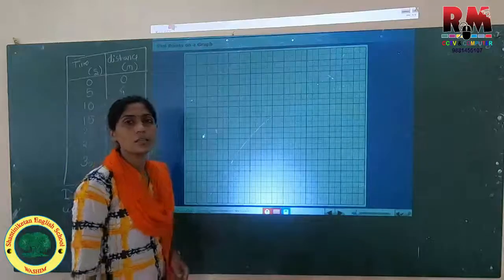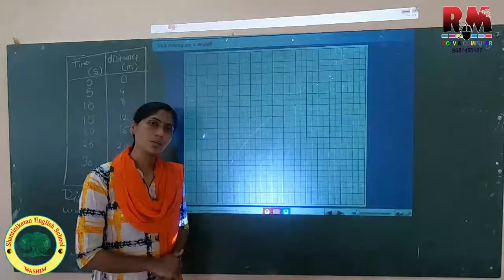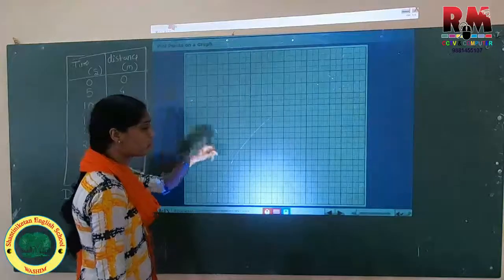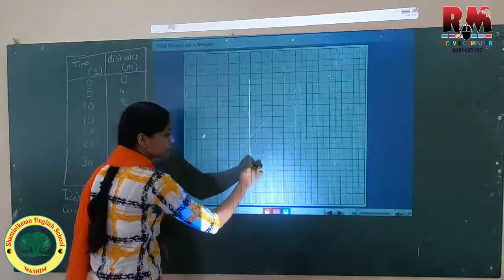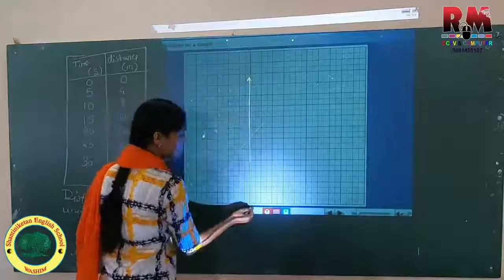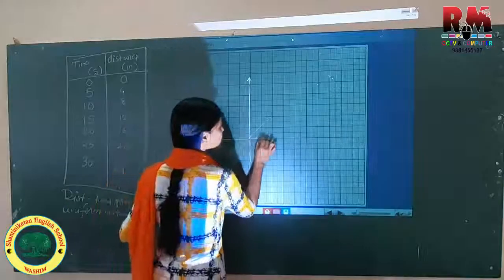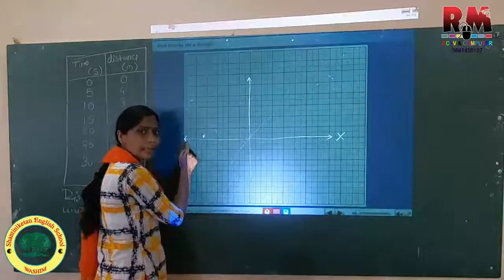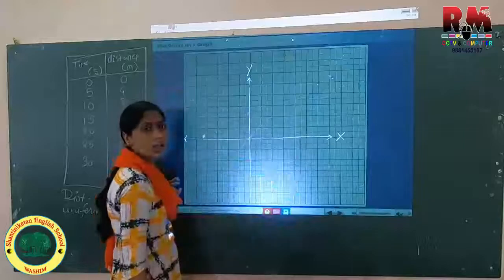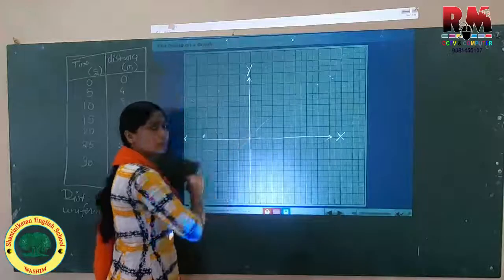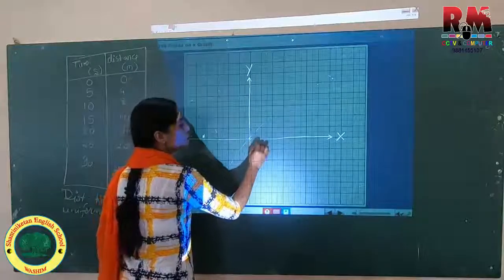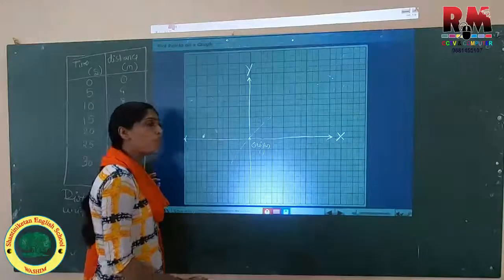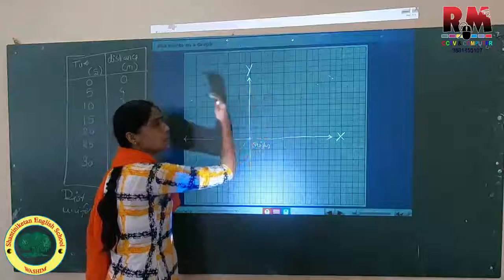This graph has two axes — like the Cartesian coordinate x and y axes. Draw one dark line for x-axis and one for y-axis. Where the x-axis and y-axis intersect each other, that point is known as the origin.